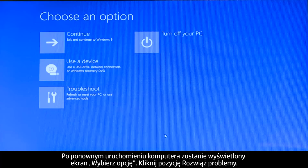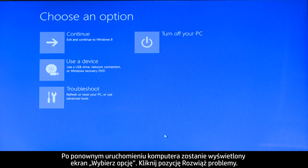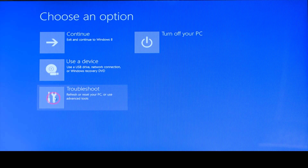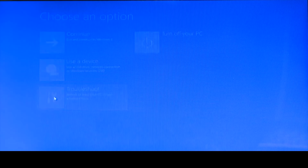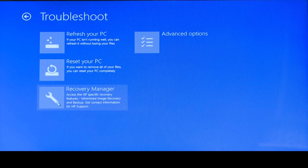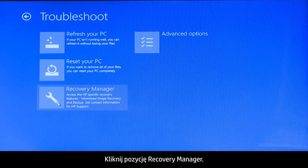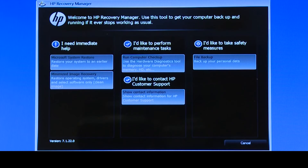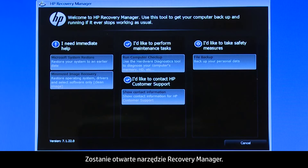When your computer restarts, a Choose an Options screen opens. Click Troubleshoot, then click Recovery Manager.